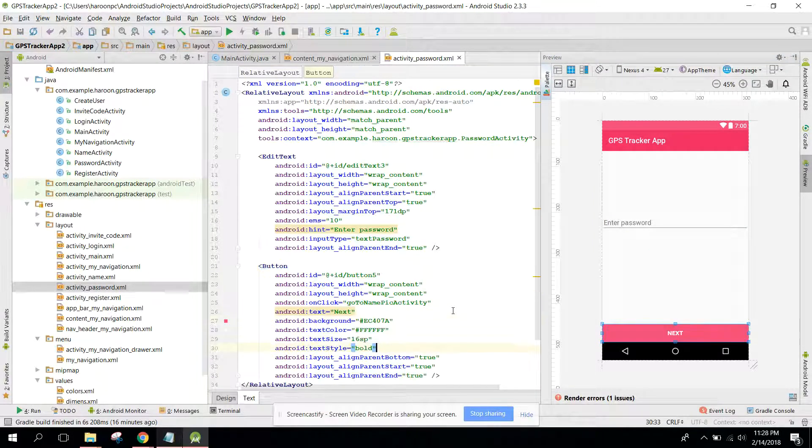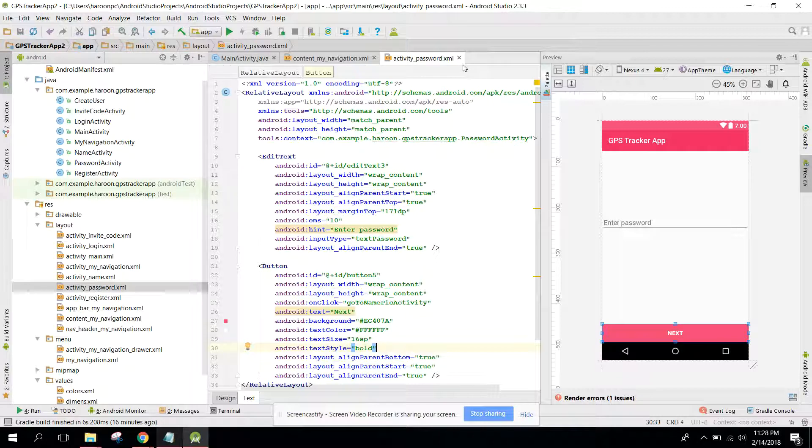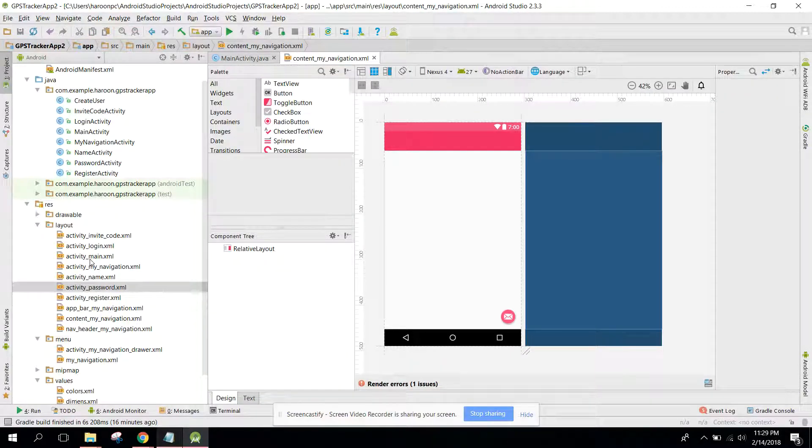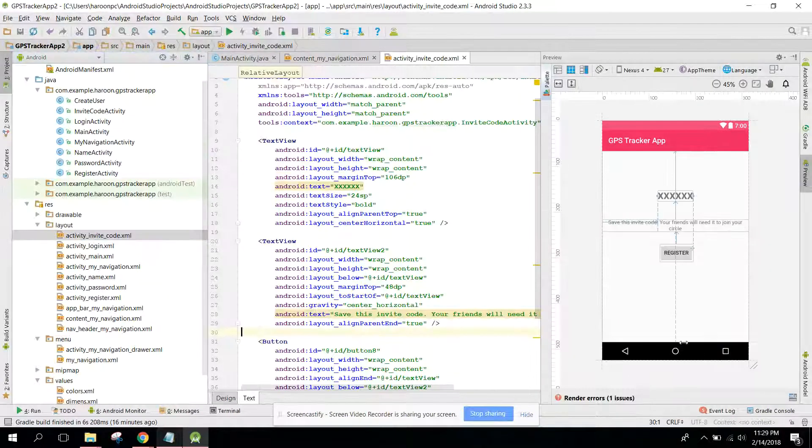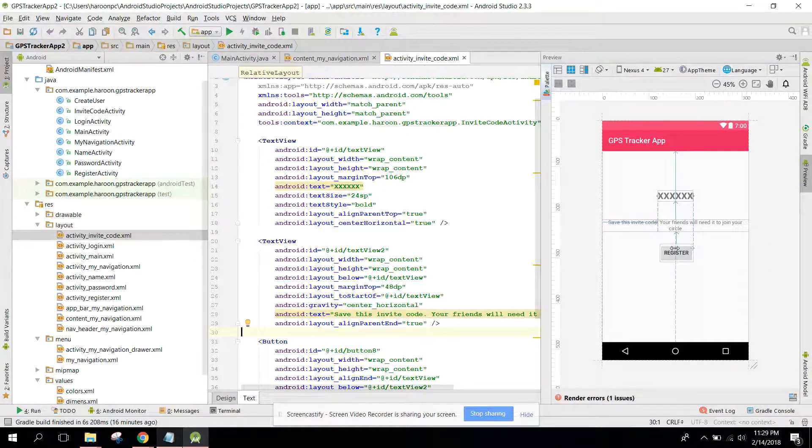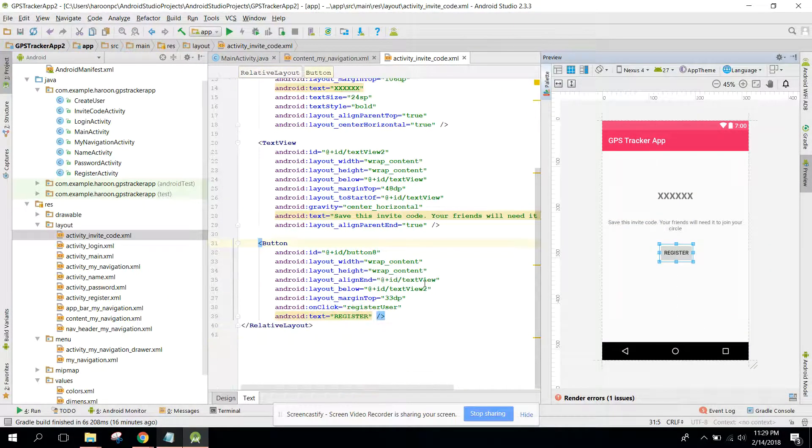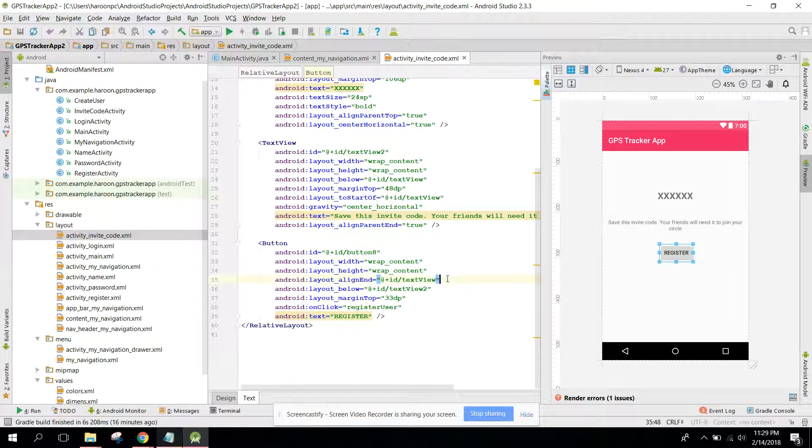And go to invite code, let's change it also.